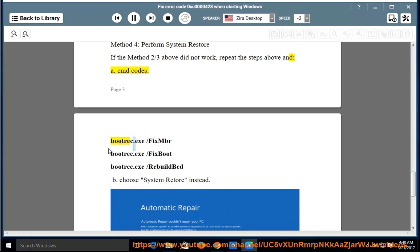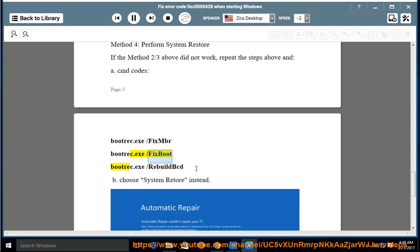bootrec.exe /fixmbr, bootrec.exe /fixboot, bootrec.exe /rebuildbcd. Choose system restore instead.